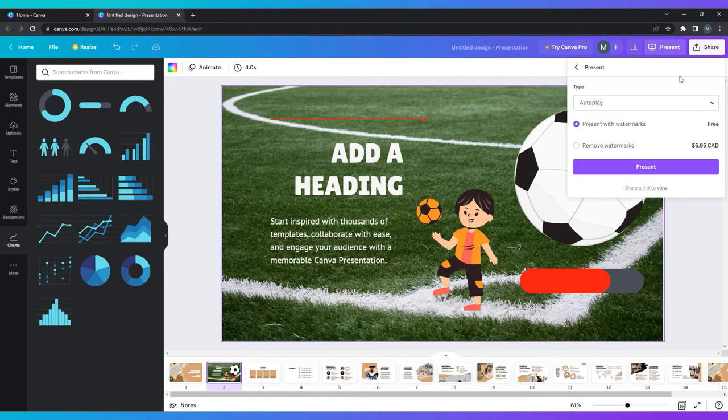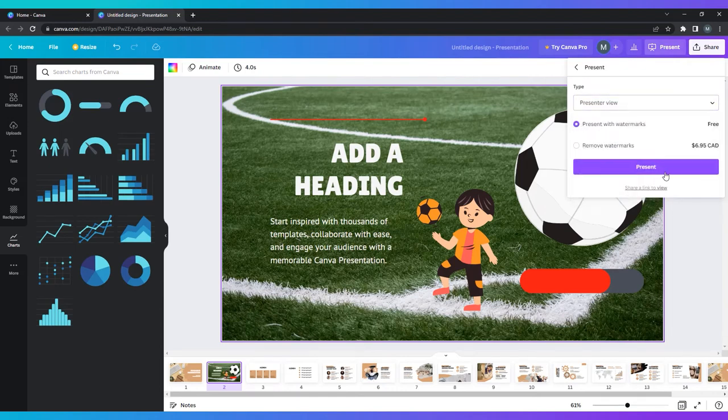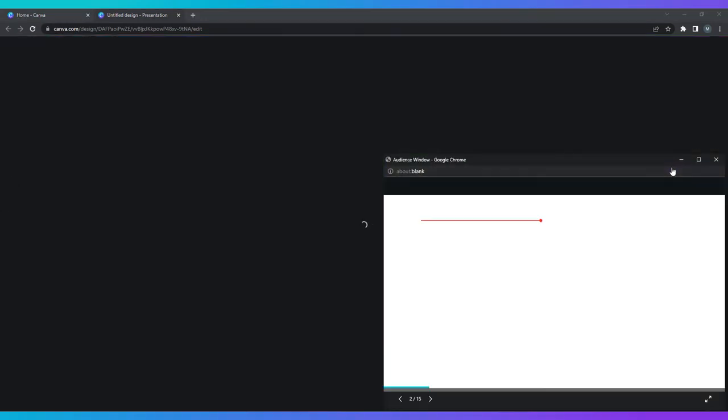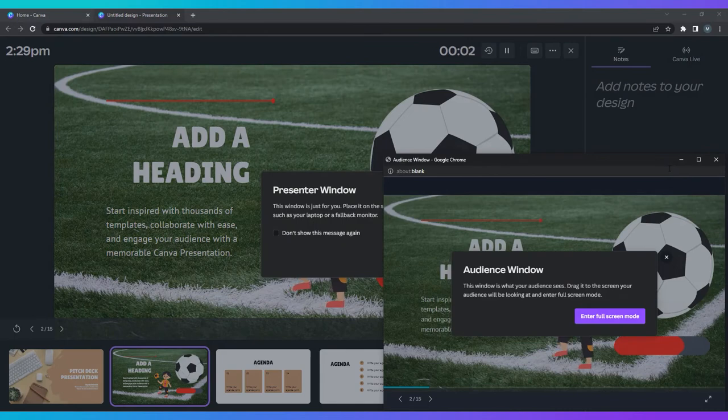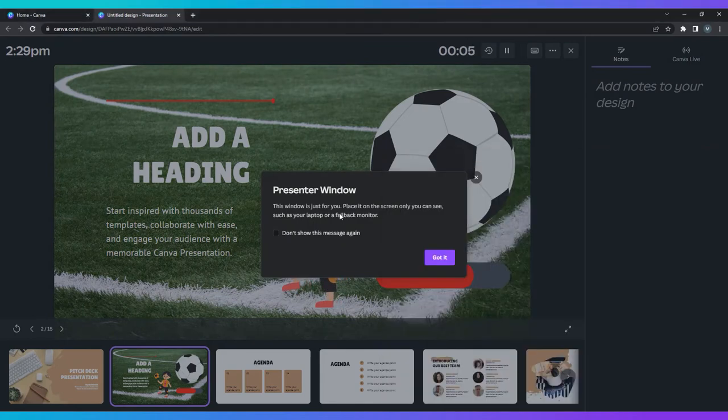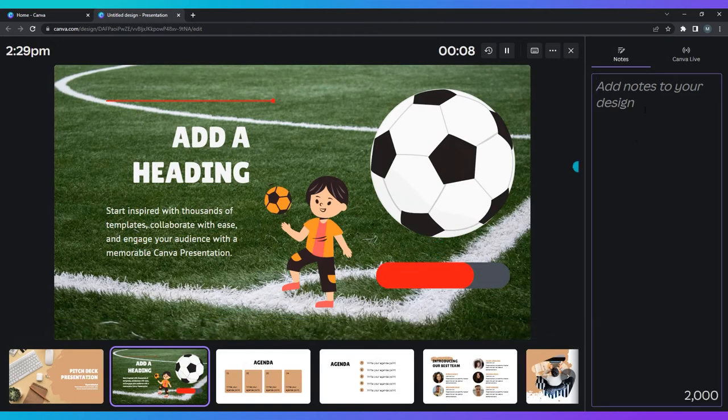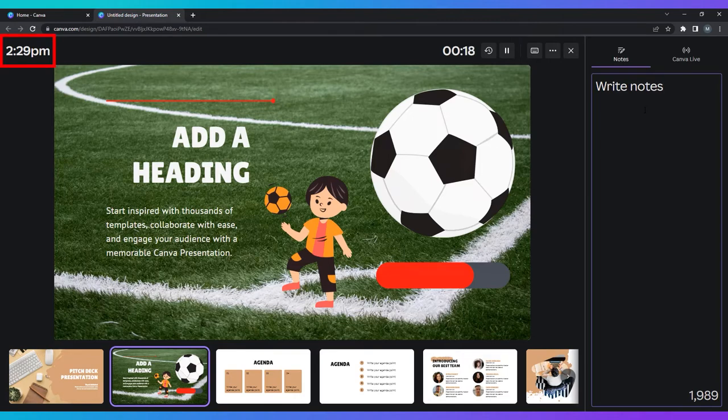Presenter view is my personal favorite. Selecting this opens two windows, one for your eyes only and one that the audience sees. The window that only you can see has a section for you to write notes on each slide. Here you can put parts of your script as prompts for yourself during the presentation, or reminders to pause for questions or anything else you can think of. It also shows you the current time and the elapsed time of your presentation.